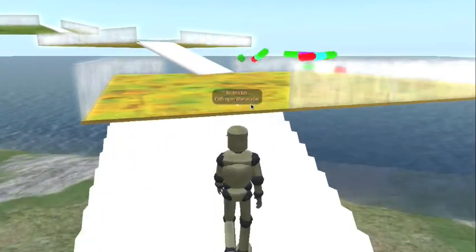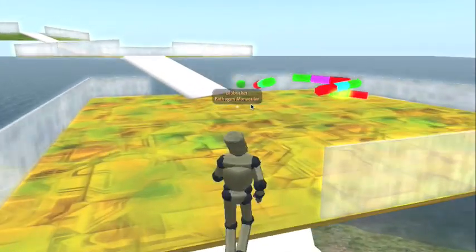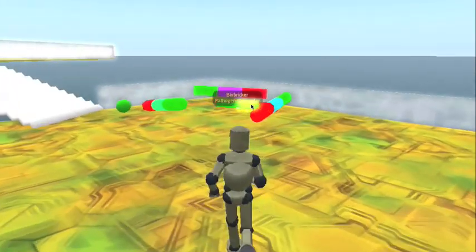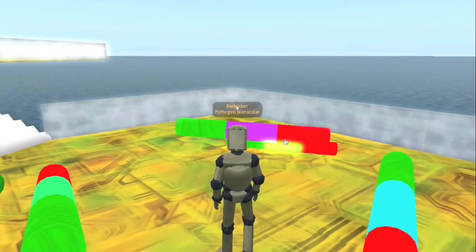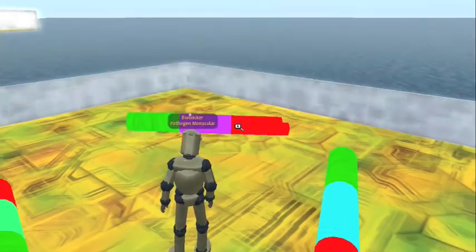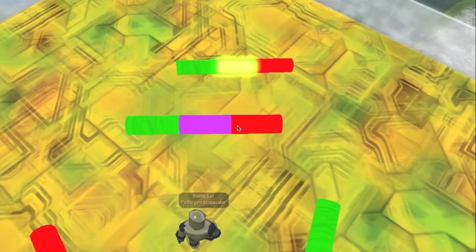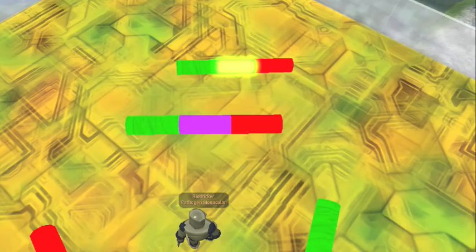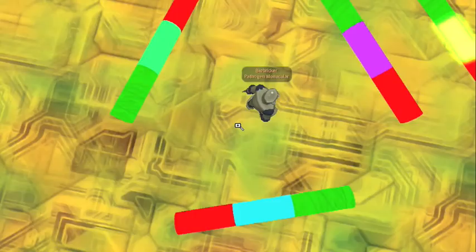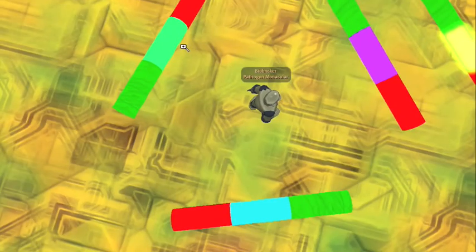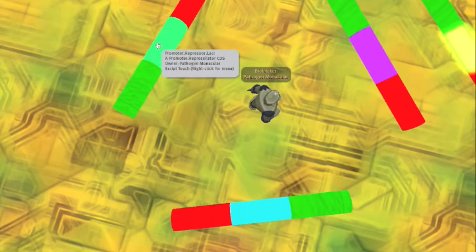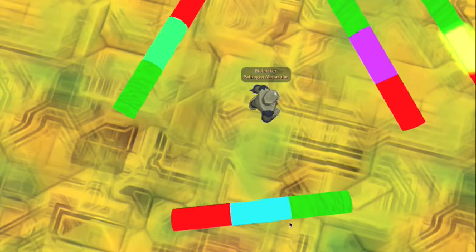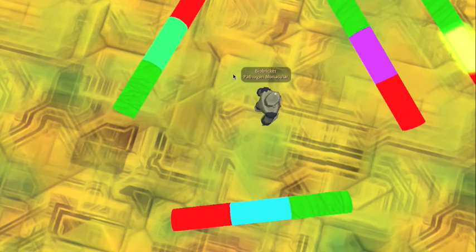And last of all, I'm going to finish with a more complicated system. This is a repressilator implemented in the biobrick simulator. The idea behind a repressilator is you have three different genes. Each one regulates one of the others. Each one produces a repressor that acts on the next gene in the cycle.